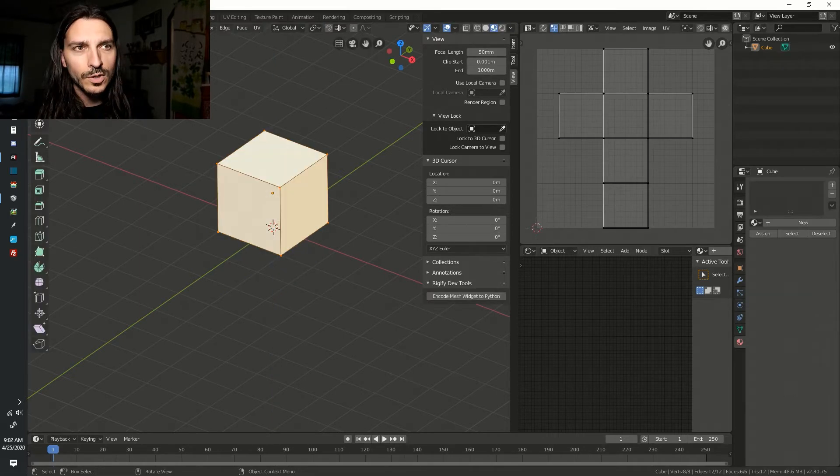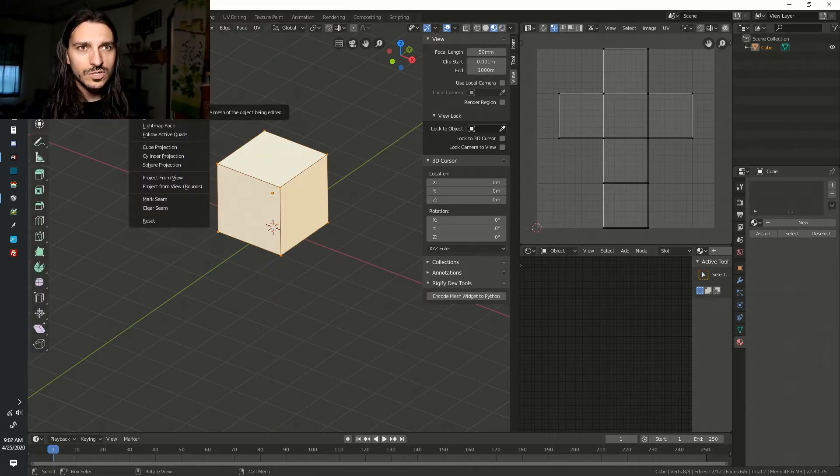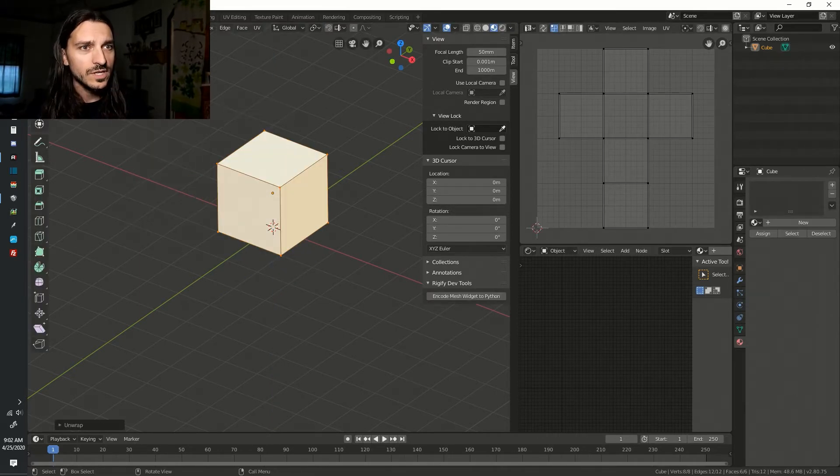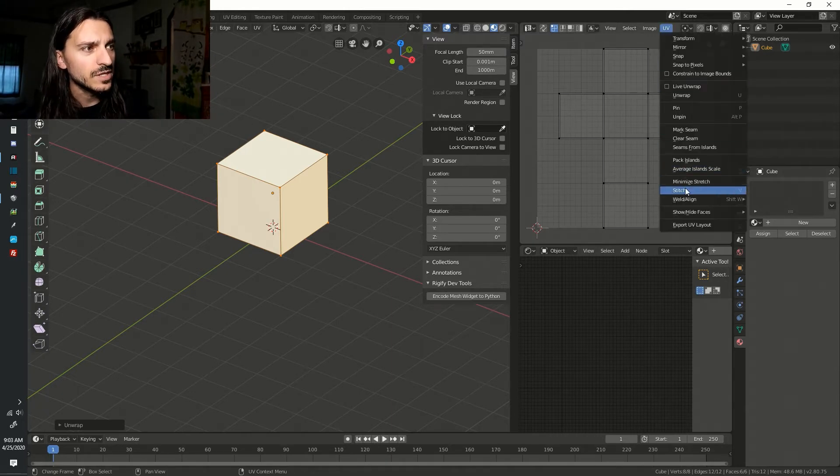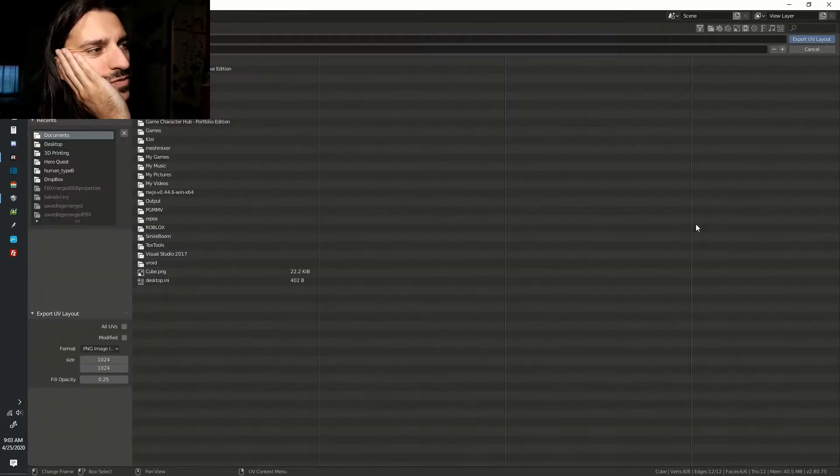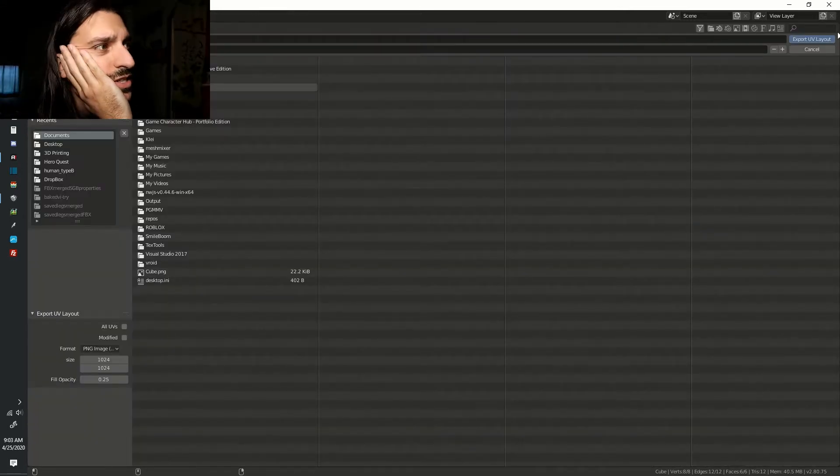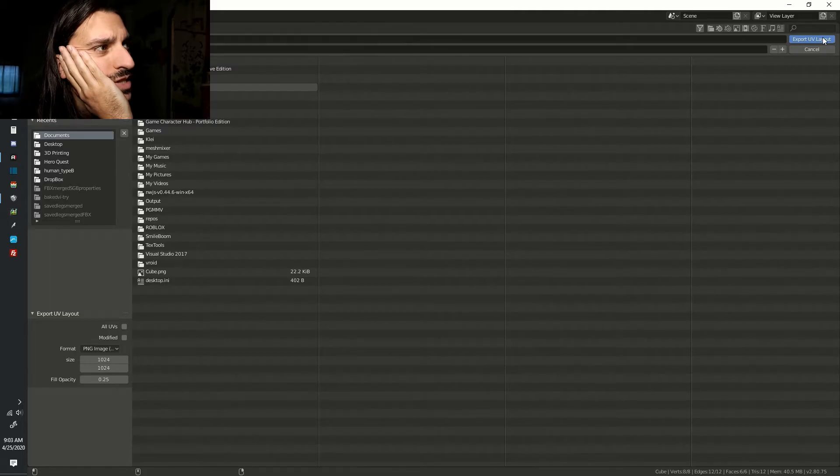Go to Edit Mode. Press U. Click UV Unwrap. Now go to your UV editor. Click UV. Click Export UV Layout and click Export UV Layout.